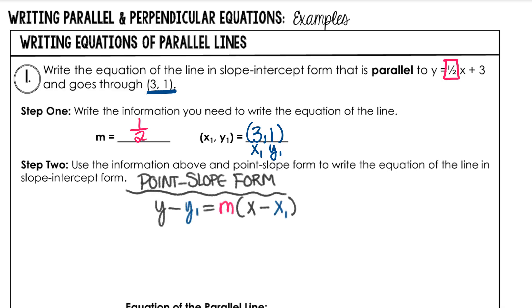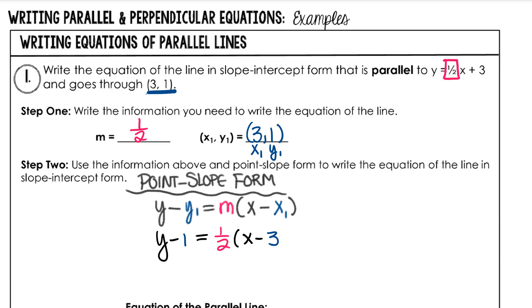Following the point-slope form of a line, fill in your values. y minus the y part of the point, which is 1, equals m, which is 1 half, times x minus the x part of the point, which is 3. This is the point-slope form. If you are asked for point-slope form, this is your answer.